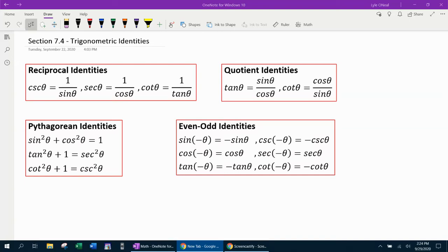Hello, welcome to our video lesson on trigonometry, section 7.4. In this section, we're going to be discussing the trigonometric identities and how to use those to solve other trig identities. This is also known as trig proofs. I'm going to go through and list all the identities and talk about each one briefly, and then we'll look at how to apply those to work problems.